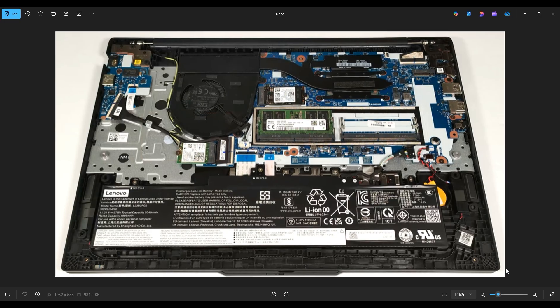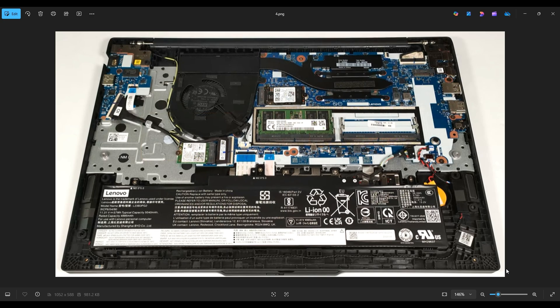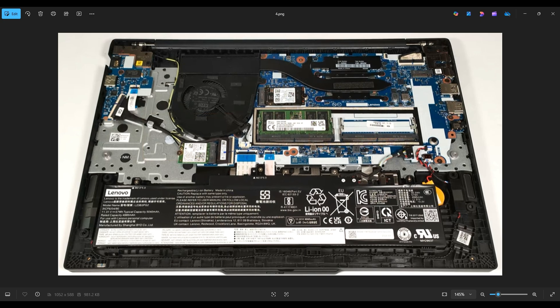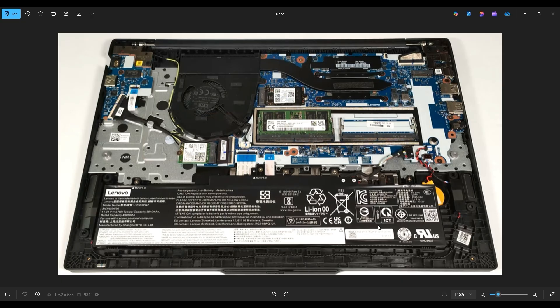Now before touching anything in a computer, it's always best to unplug your battery first. A computer is safer to work on when as little power as possible is running through it. This is your battery right down here. This is a 57 watt hour battery, 11.31 volts, and the part number from Lenovo is L23B3PG2.